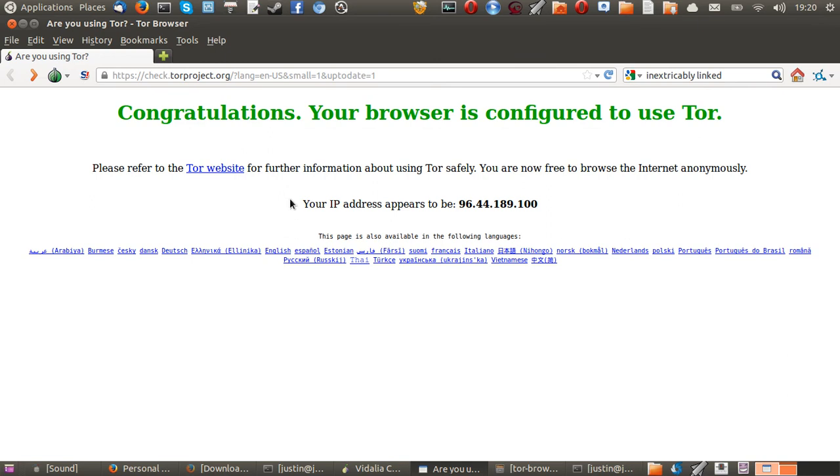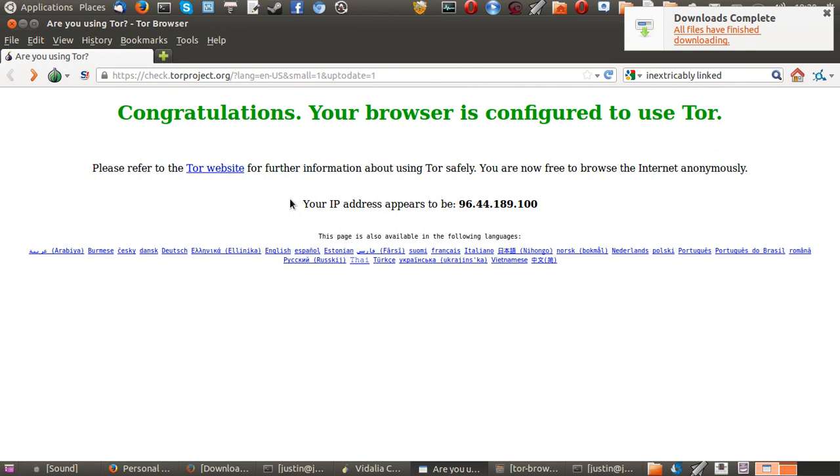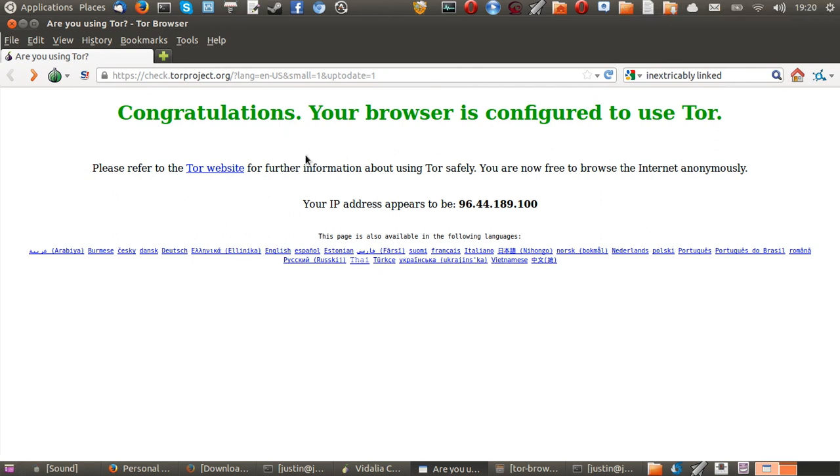That is how to browse the internet securely and encrypted over Wi-Fi, over a network, a home or office network, or anything. That's pretty much it. Please leave a comment, please subscribe, and thanks for your time. Ciao.